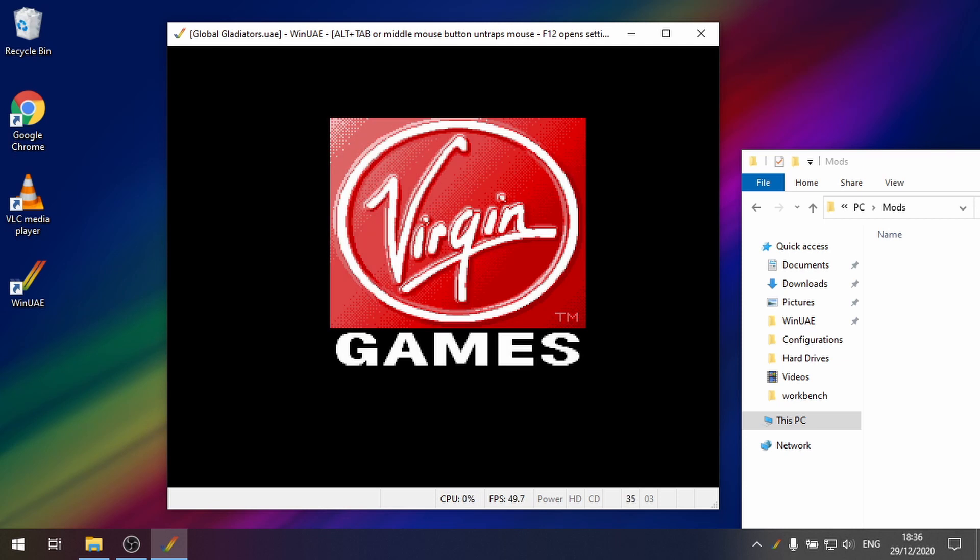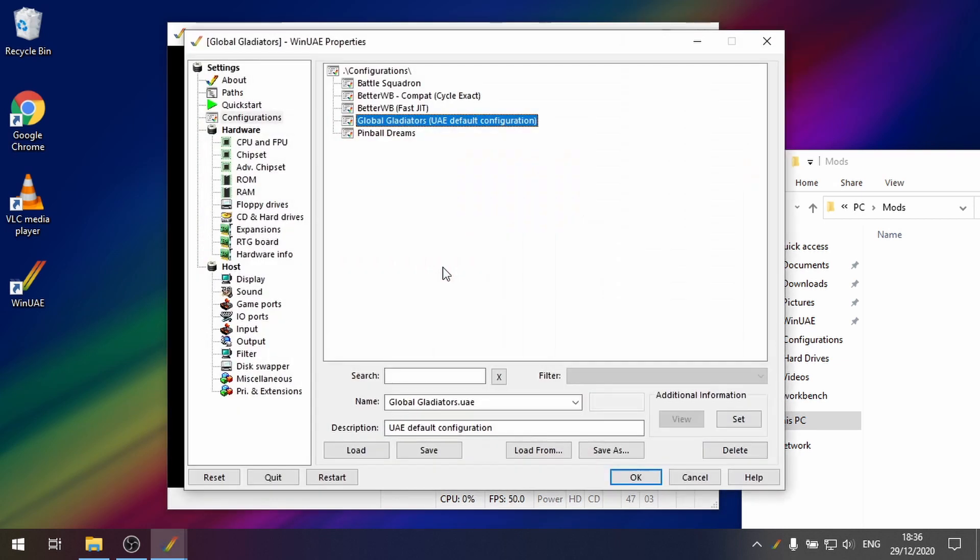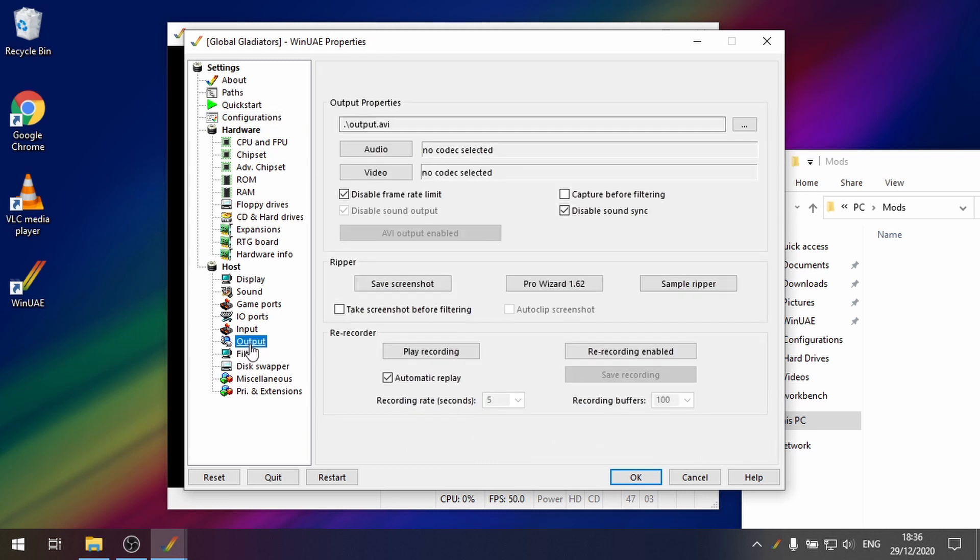So while the music is playing we can hit F12 and then we'll go back to the menu again. So if we go to output now you'll see that this Pro Wizard 1.6.2 is now showing.